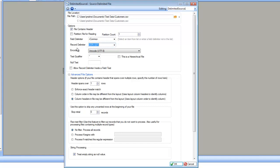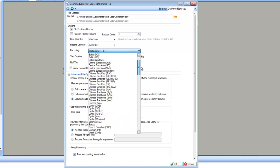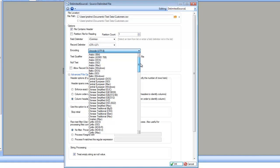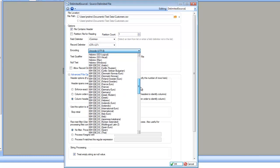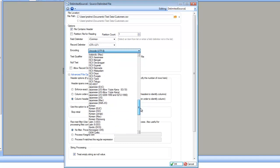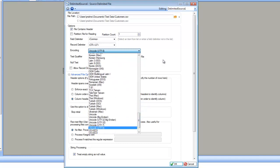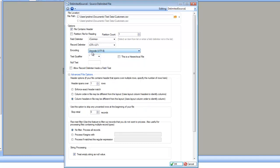The next option is encoding. Enterprise supports all different sorts of encodings, including all different languages and all different standards for encoding. In most cases, it is going to be Unicode. In this case, my file is in Unicode UTF-8, so I'm going to leave it as it is.